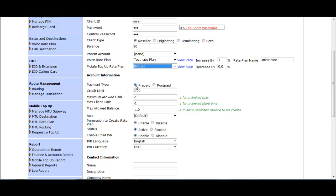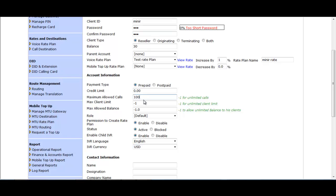You can put None in the Mobile Top-Up option. In Account Information, you can change the payment type — either prepaid or postpaid; by default it is prepaid. You can also give a credit limit to the reseller; by default it is zero. You can set a maximum allowed call limit — for example, setting 100 means you will never receive more than 100 calls from this reseller.